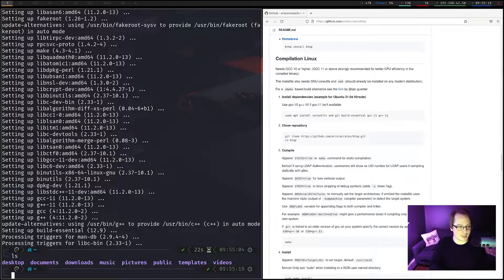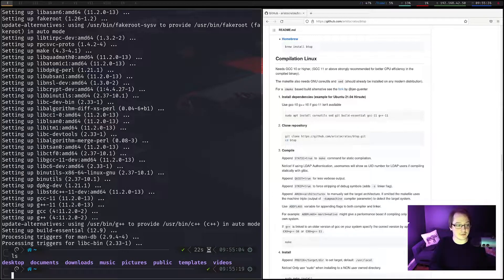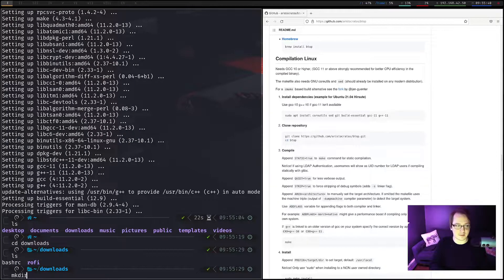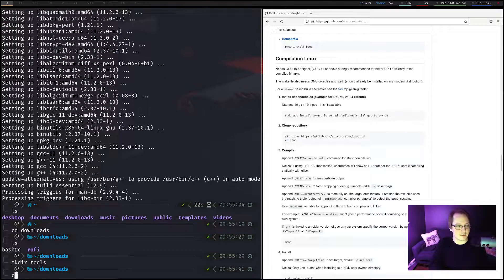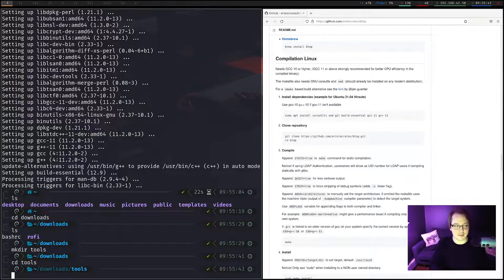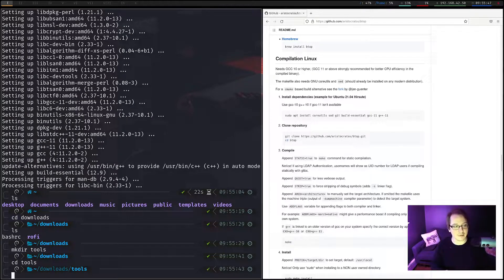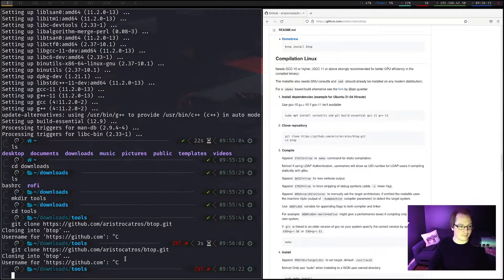Let's actually make, or do we have a... So we do have a downloads folder already. Let's cd into that. Download. Just make a directory called tools. And cd into that. Okay, now let's clone our BTOP repository into here.